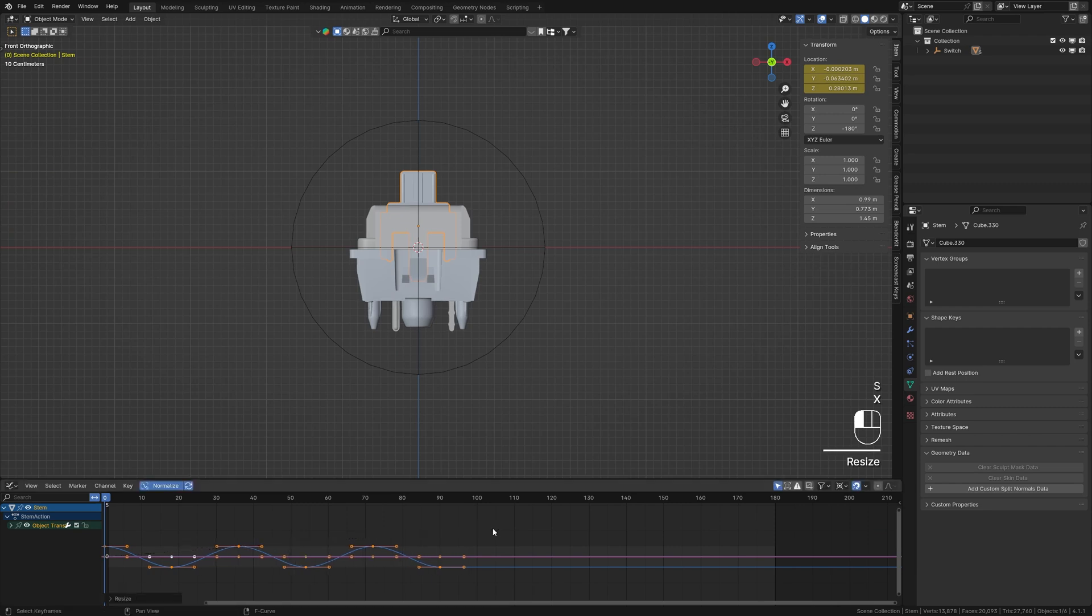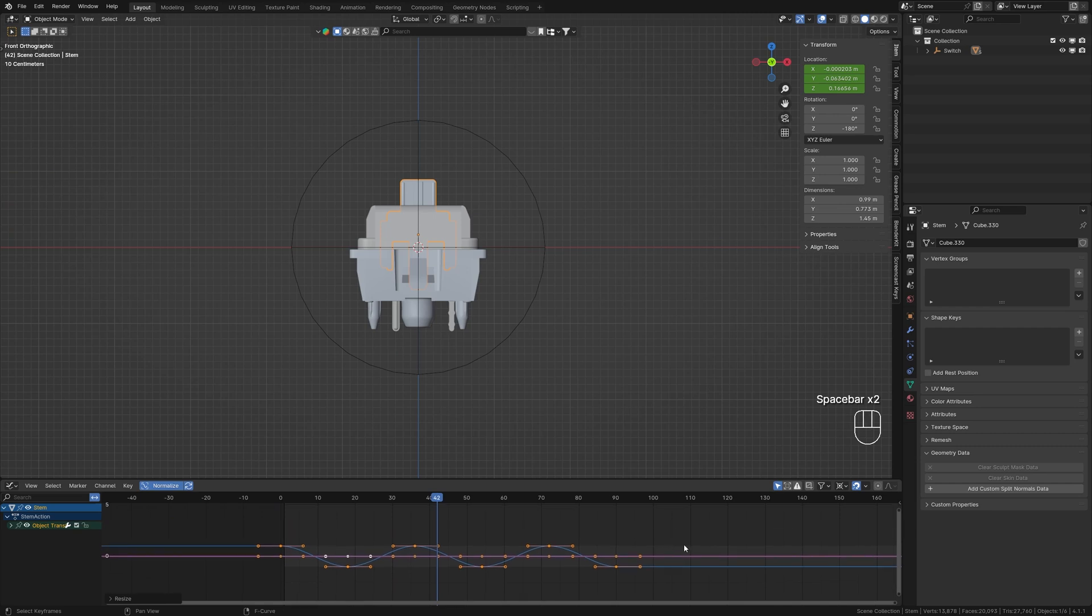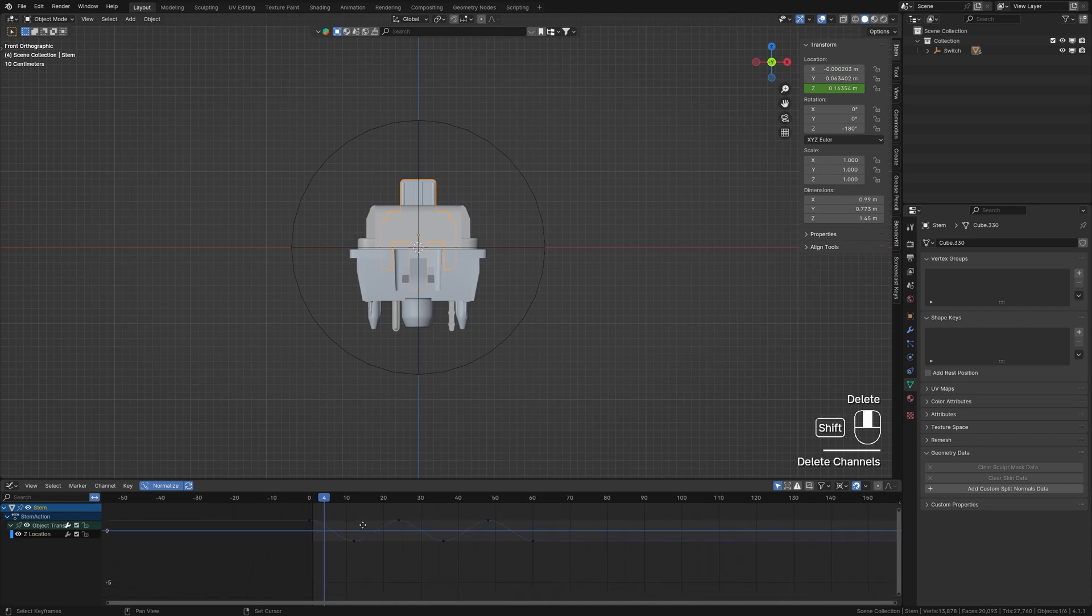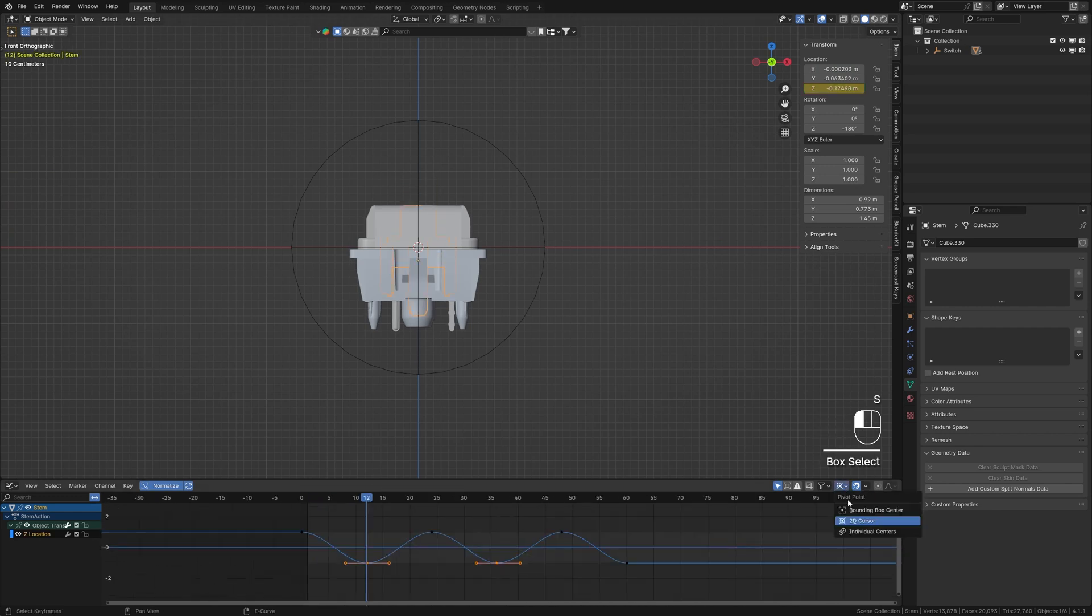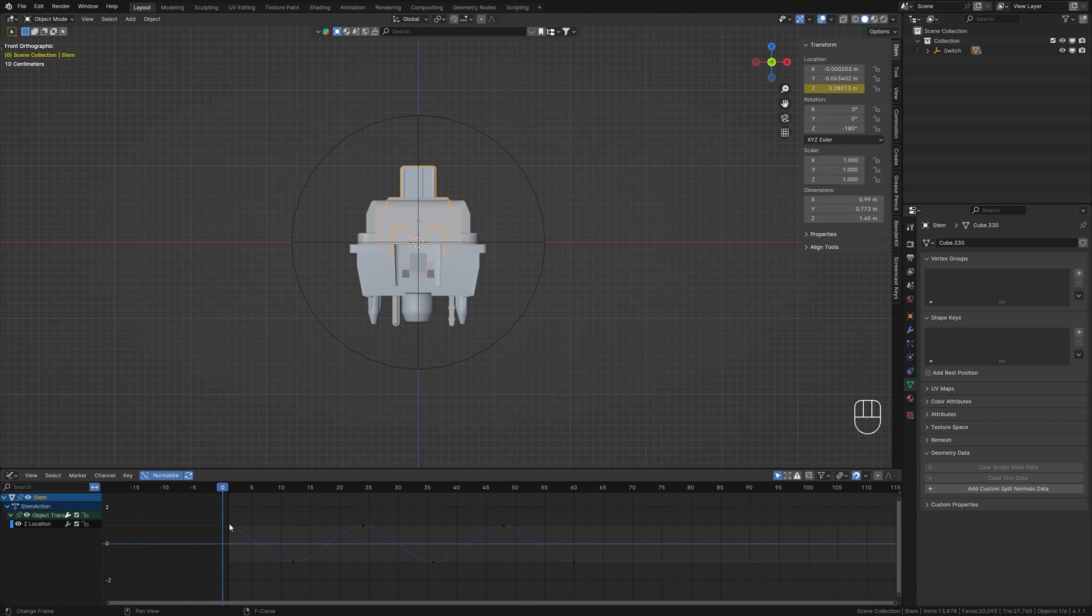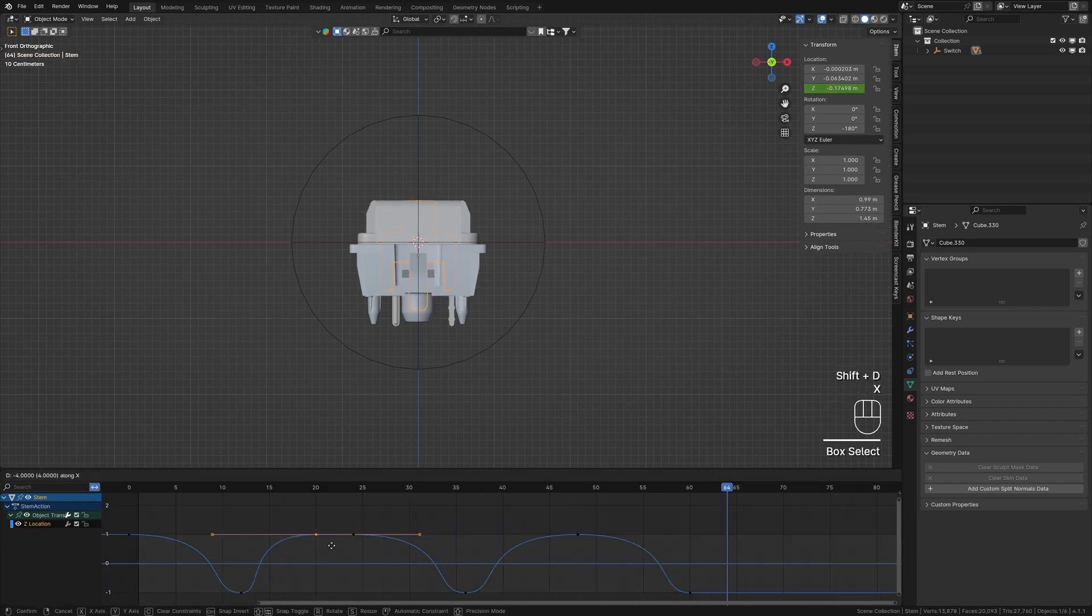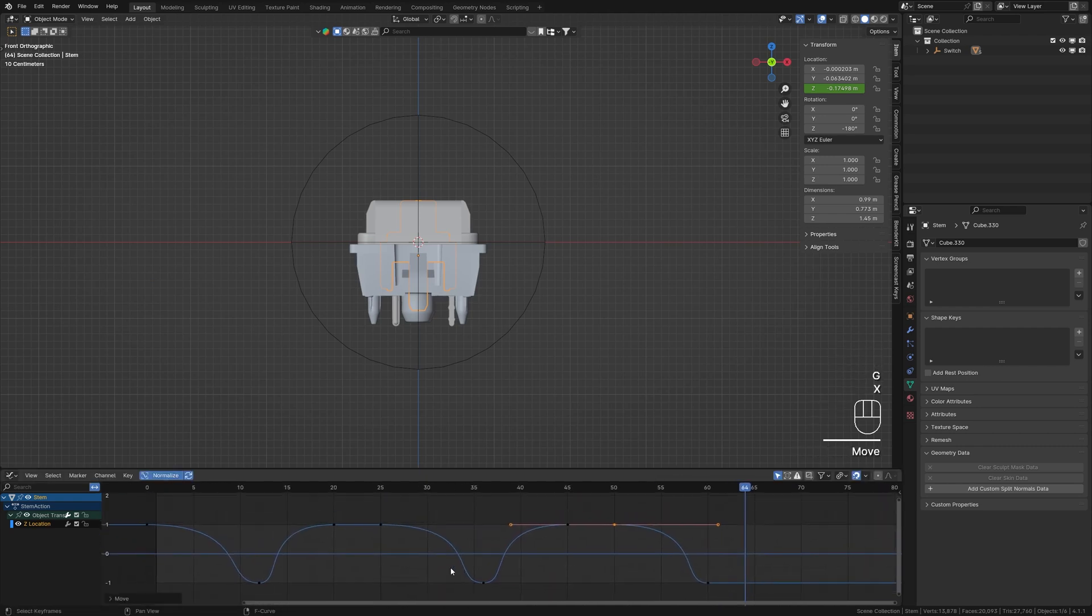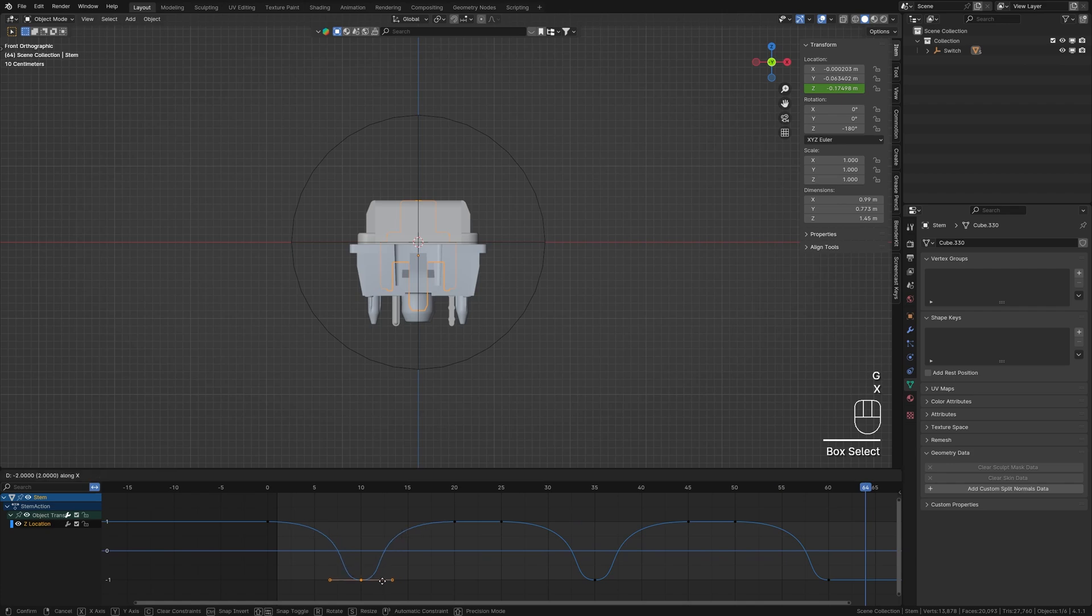Make sure the playhead is on the first frame before scaling. To keep things clean, delete keyframes on X and Y axis since we're only animating the Z axis. Next, set the pivot point to Individual Origins, select all the top keyframes, scale them, and fine-tune the handles to create more realistic motion.